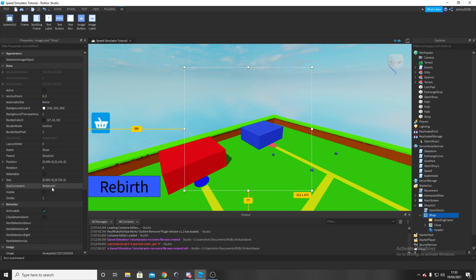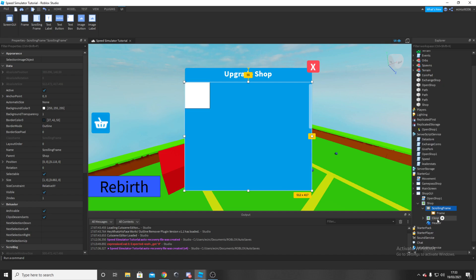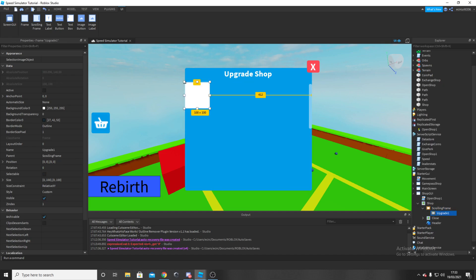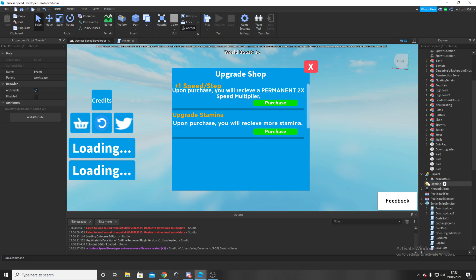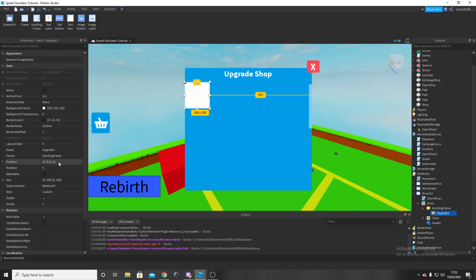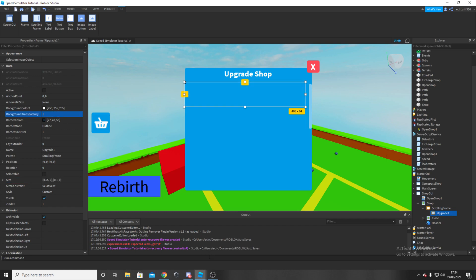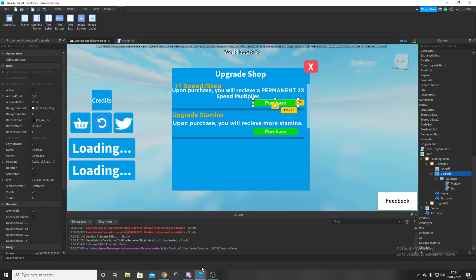Make the shop visible first of all, and in the scrolling frame I'm going to add in another frame. I'm going to rename this frame 'Upgrade One'. Position is going to be 0, 0, 0, 0. For size, type in 0.25, 0, 0.1, 0. Make the background transparency 1.